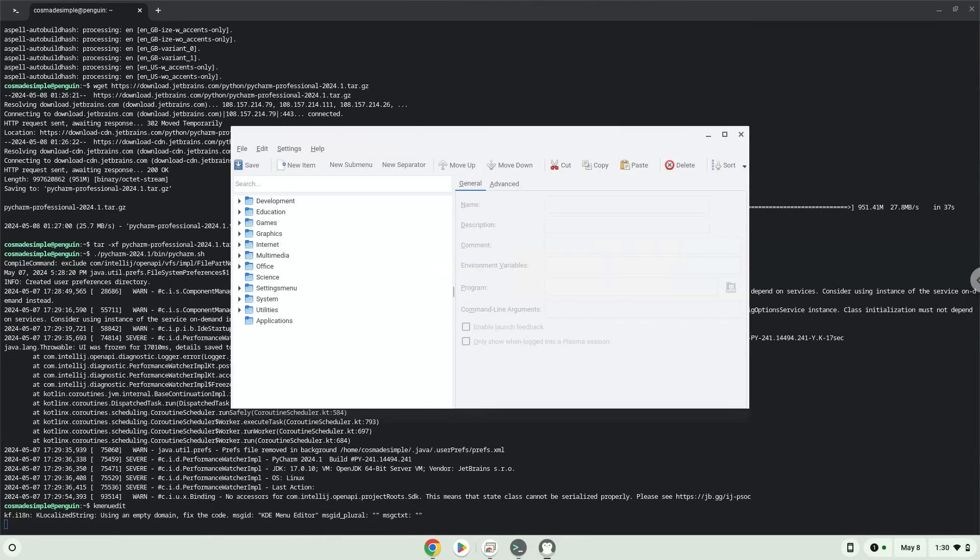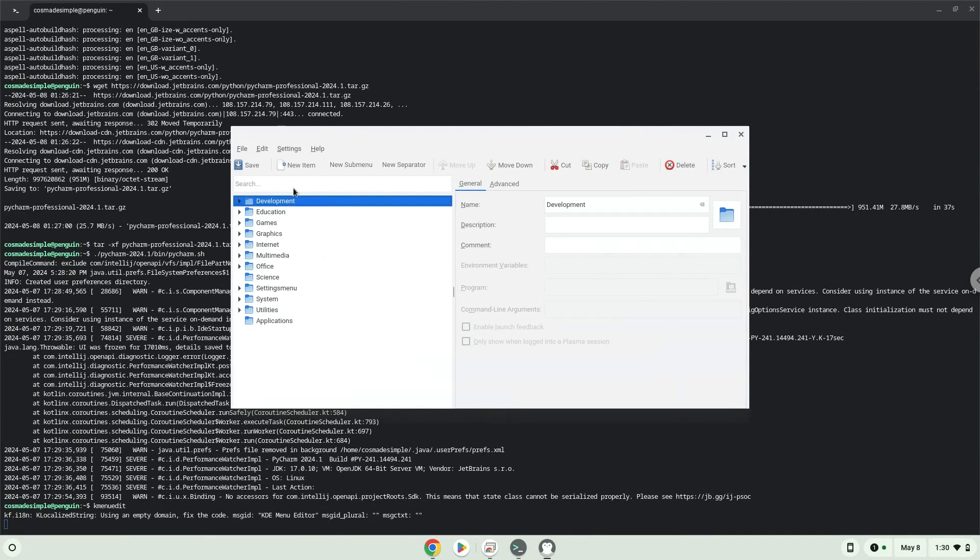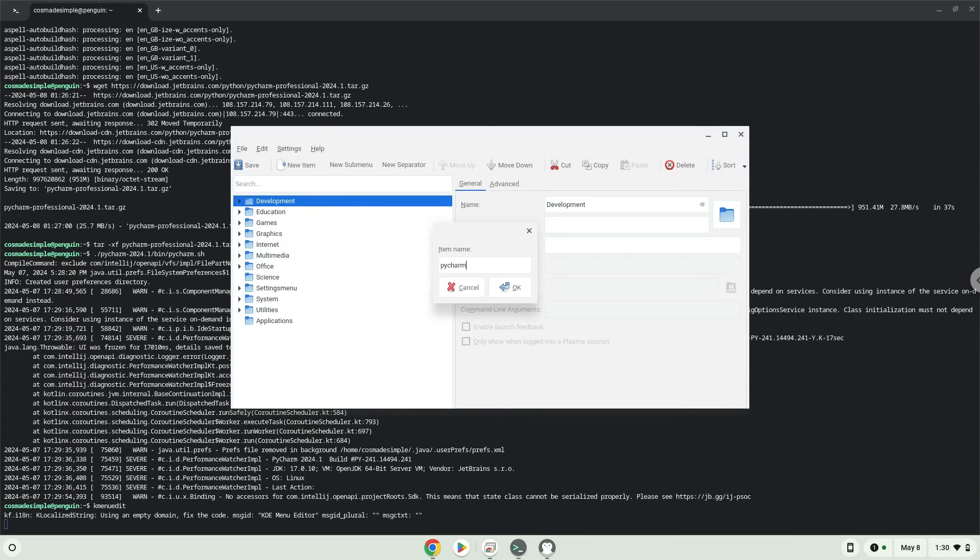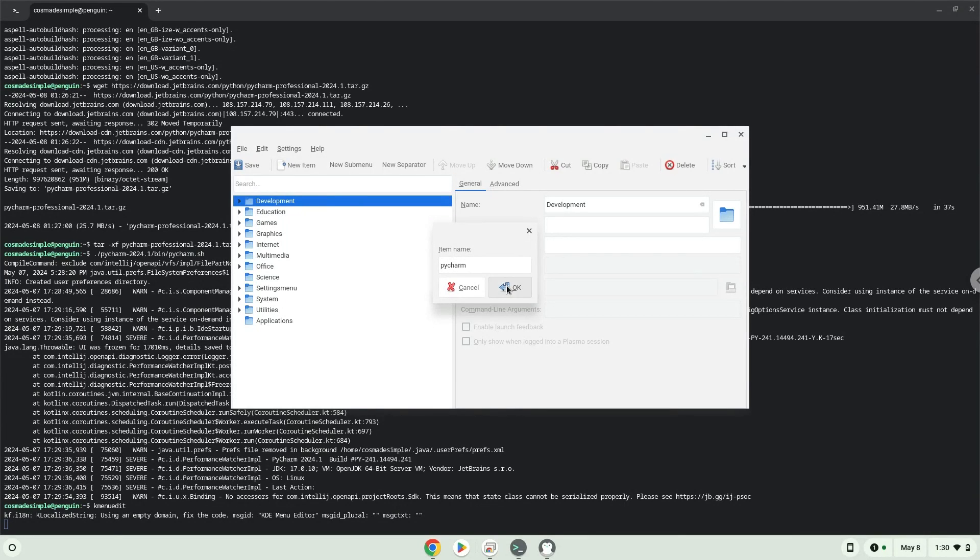Click on New Item. Choose a name of your choice for the desktop entry. The command is the package which is called pycharm.sh.